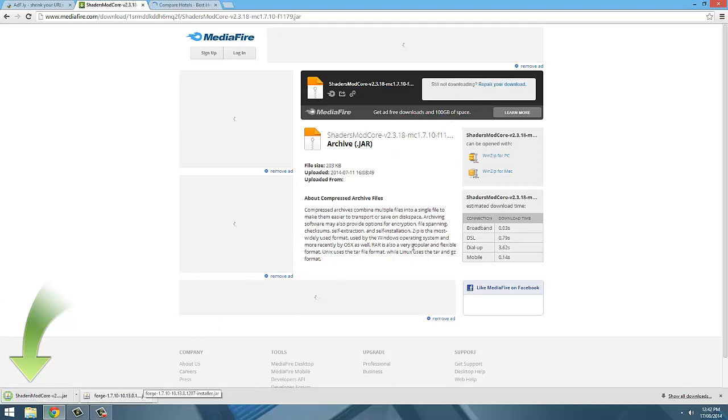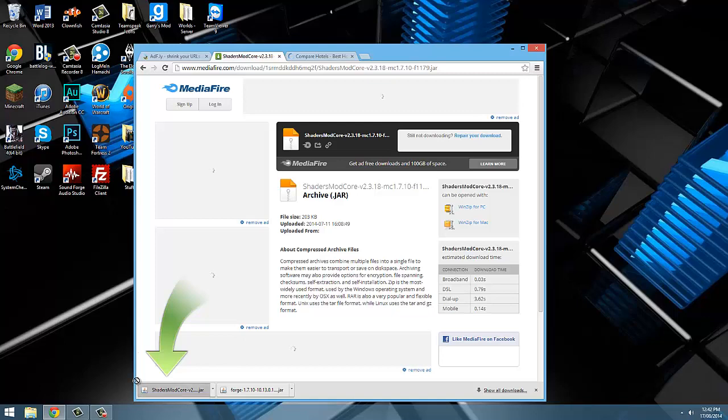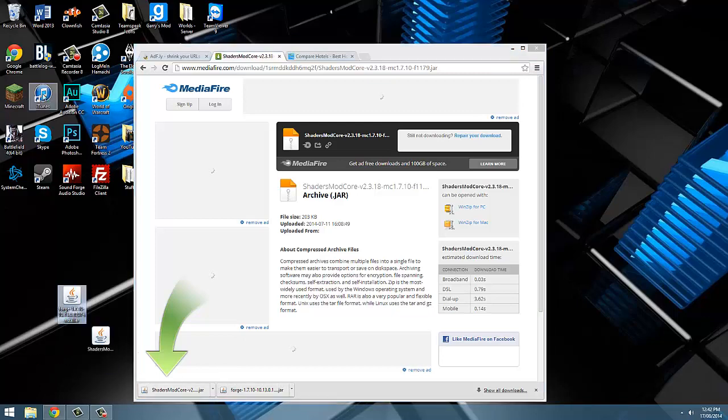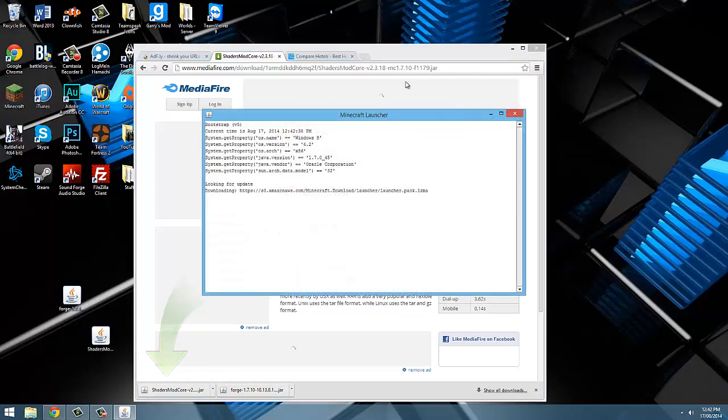We are now going to drag shaders and Forge out of our downloads and onto our desktop, and then open up our Minecraft launcher.